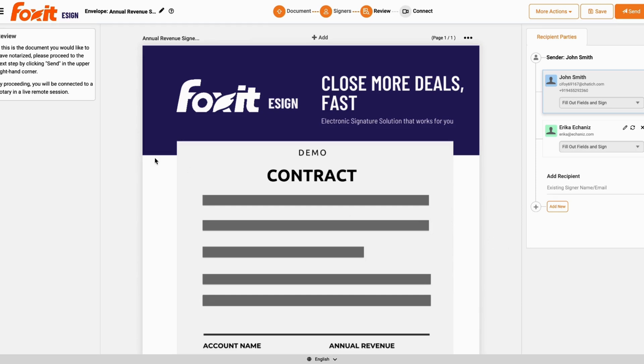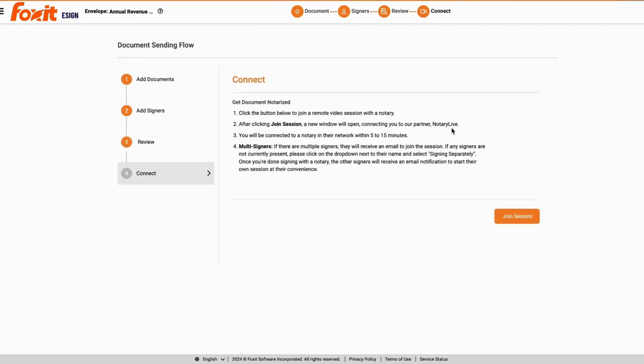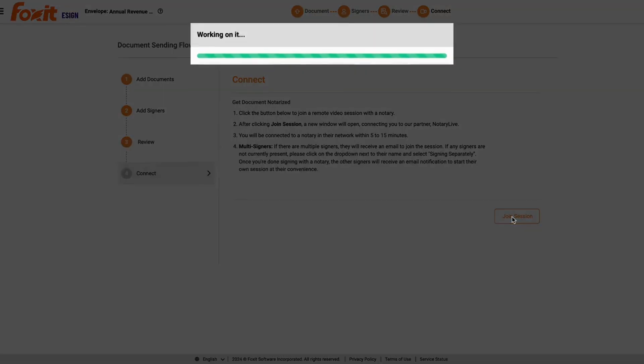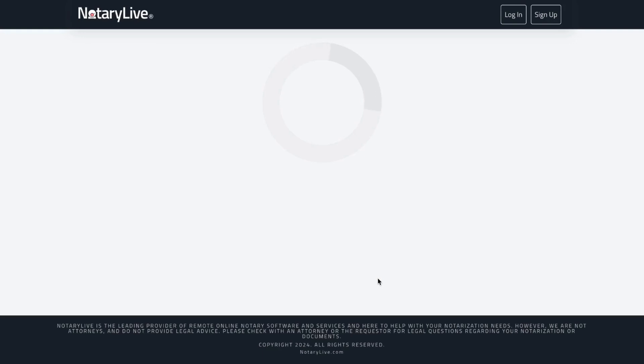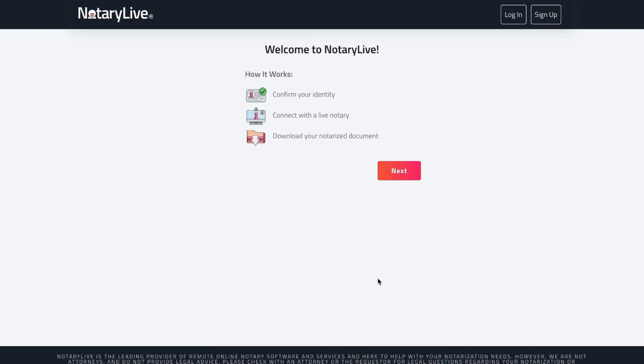Here the Foxit user, in this case John Smith, will review the document. He can add or edit the document or add and edit signers. The connect page explains what the following steps with Notary Live would look like. John Smith will then get taken to Notary Live's integration.